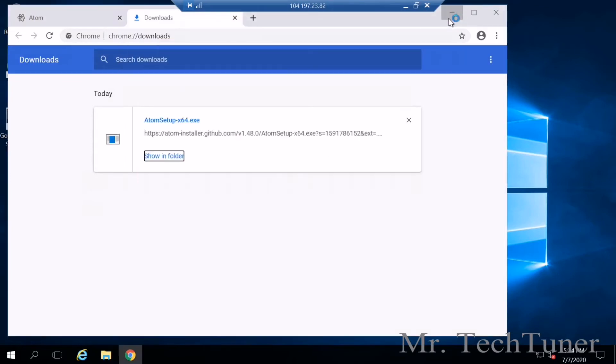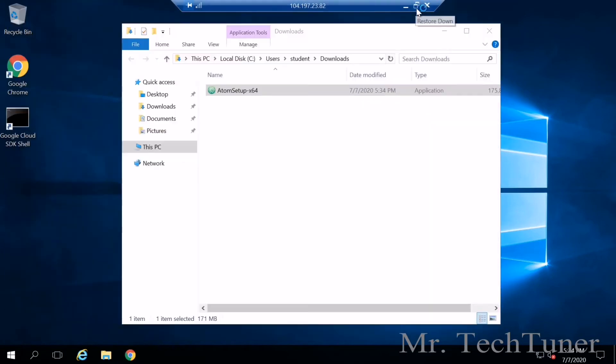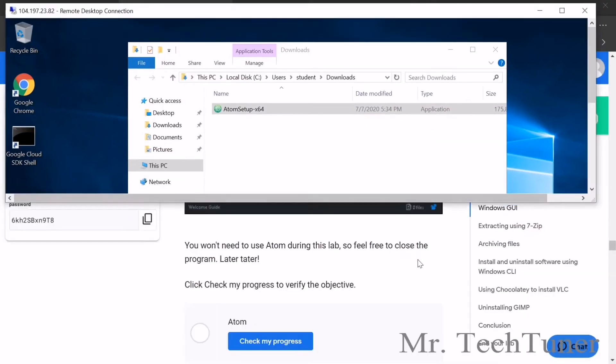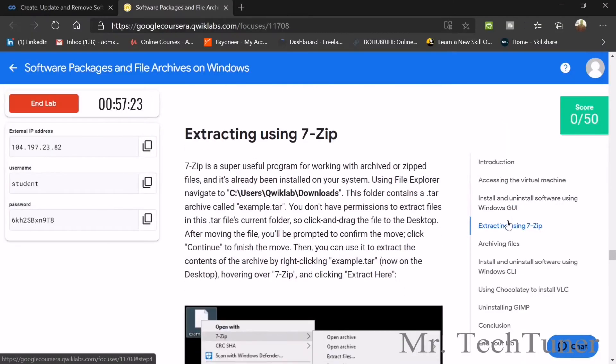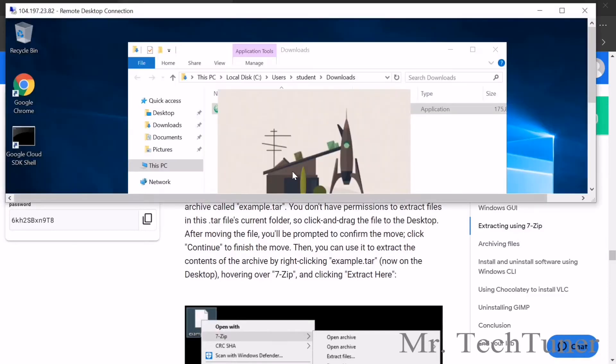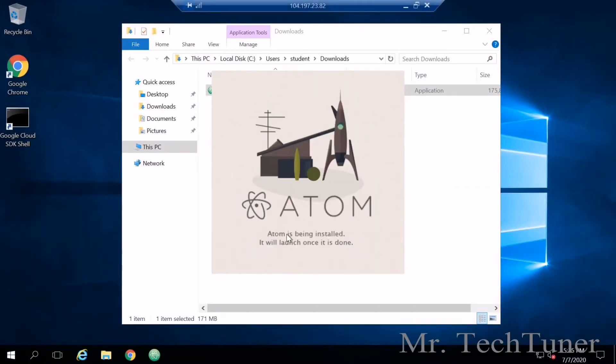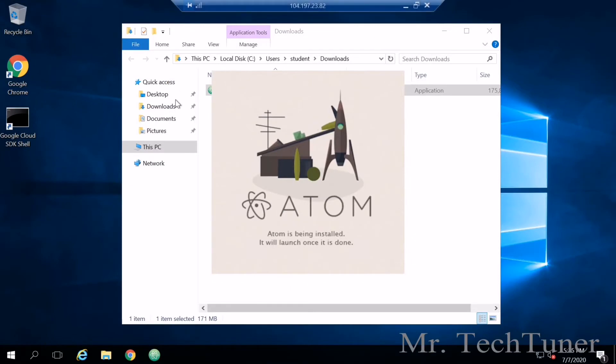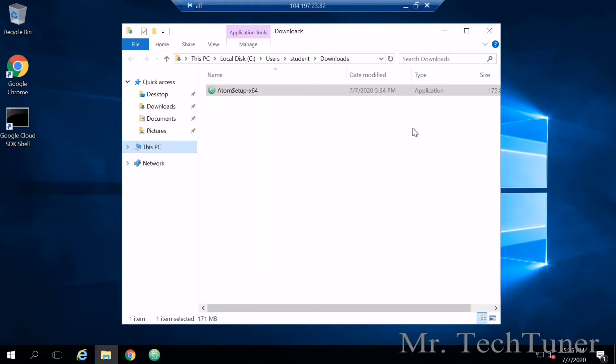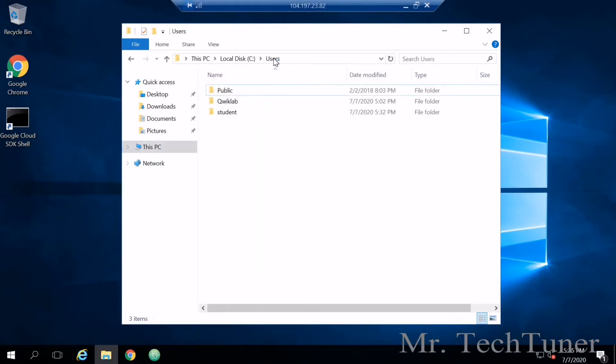It will install within a few minutes. Now we can go to our next step: extract some file using 7-Zip. For this we need to go to user, then Qwiklab, then downloads. We can see this is already being installed, so we need to wait a moment.